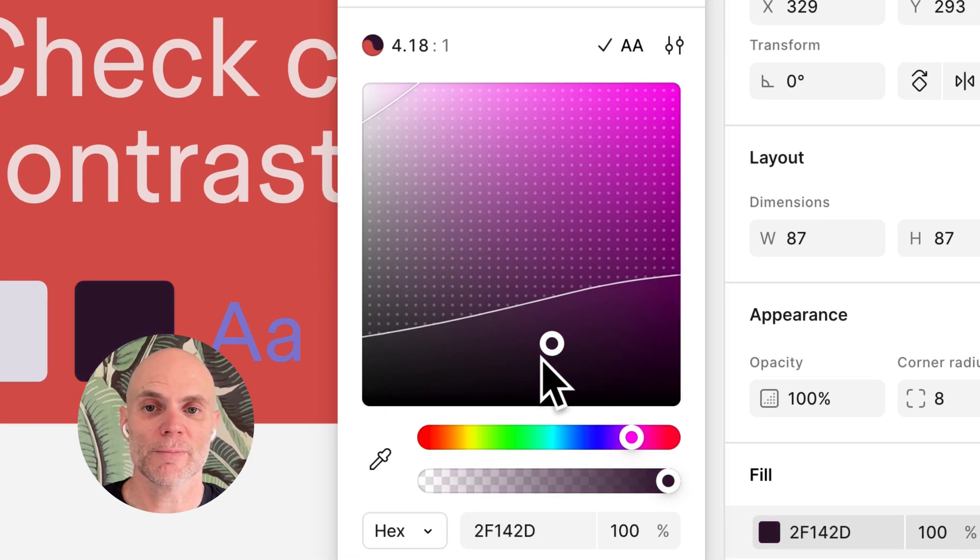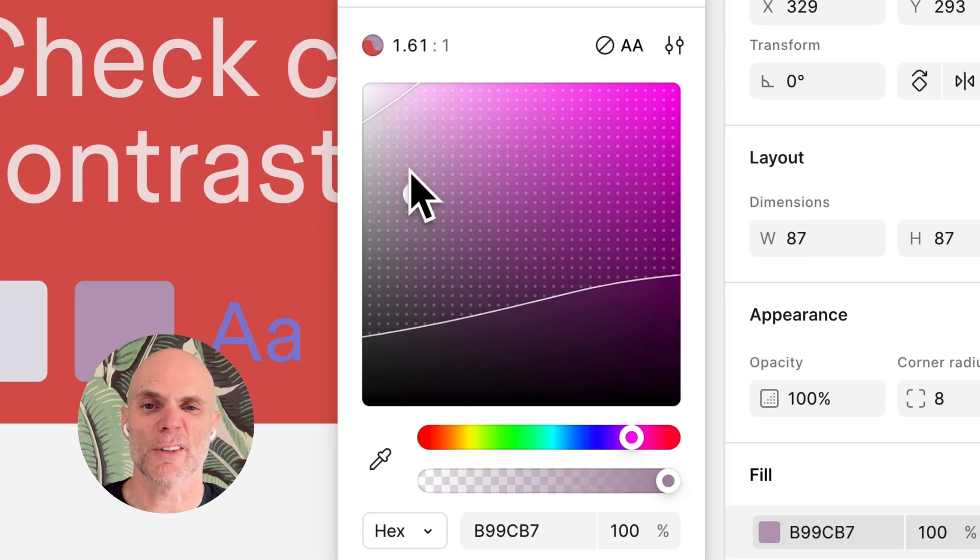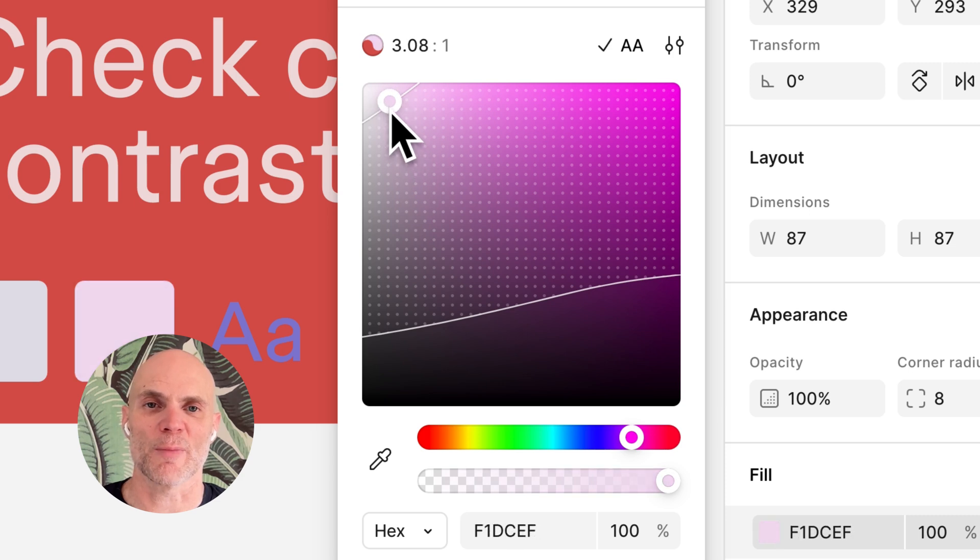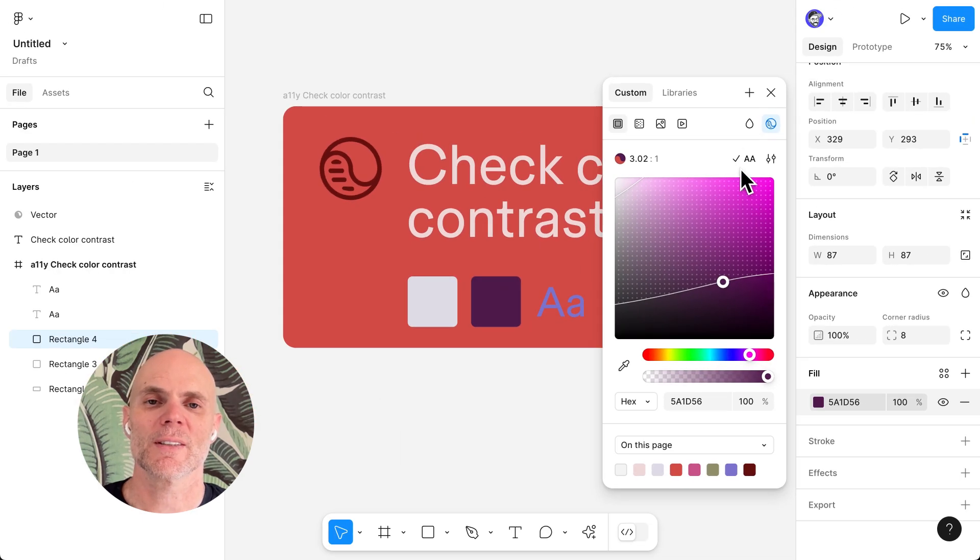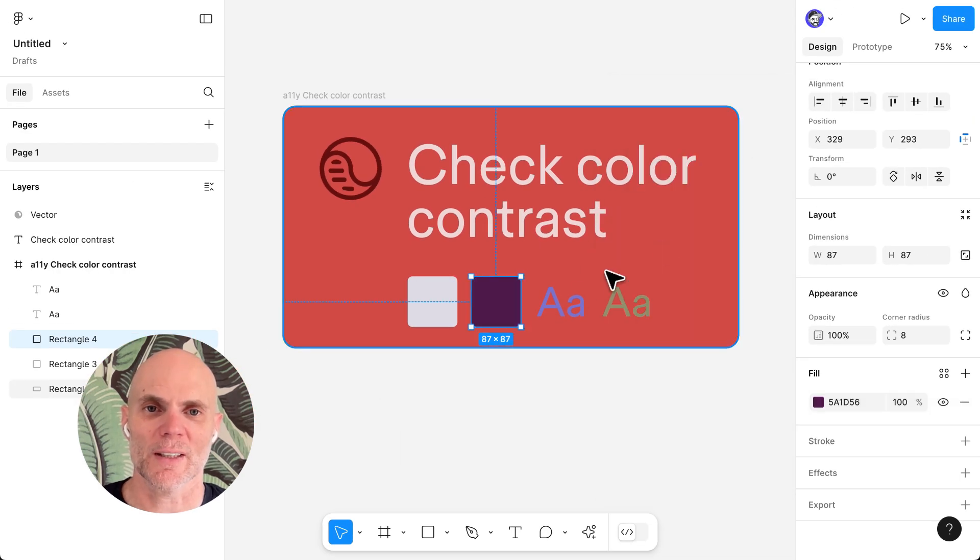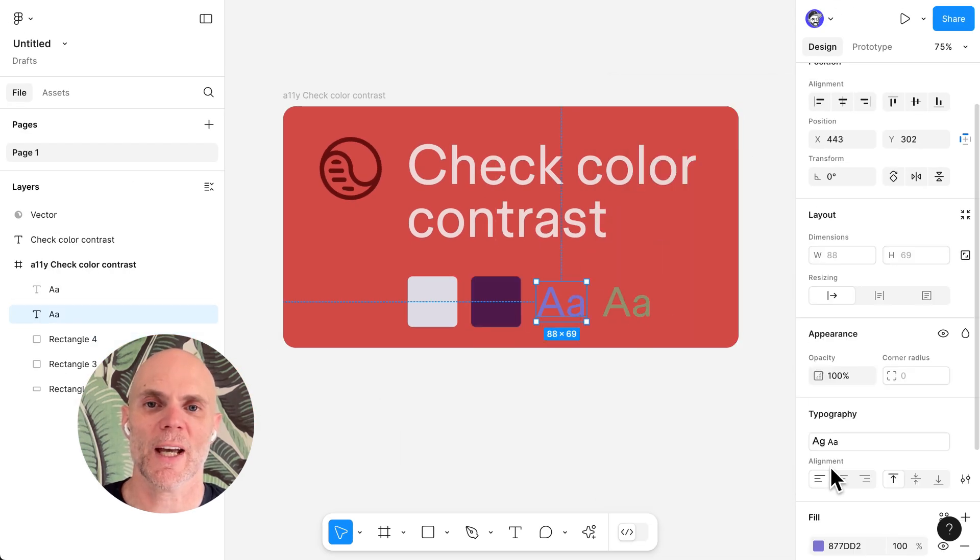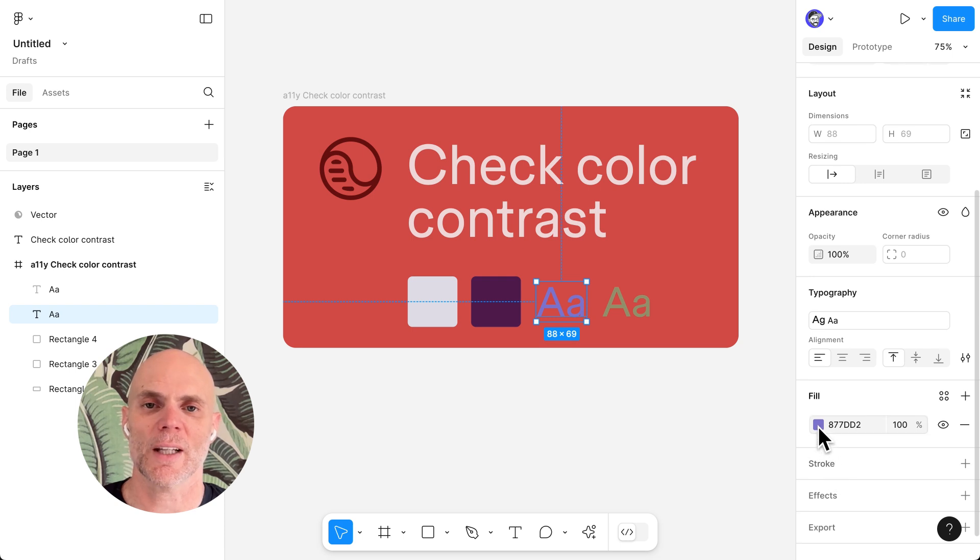And if you prefer, you can still fine-tune the color manually, of course. This works seamlessly across both text and graphic layers.